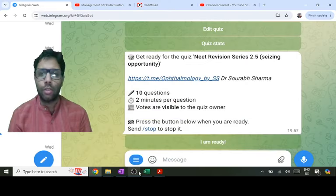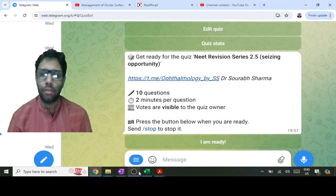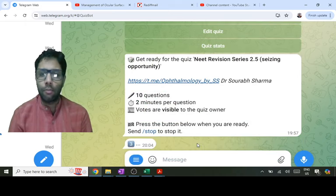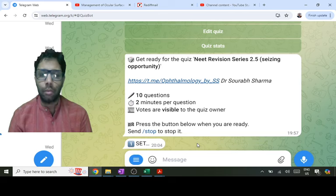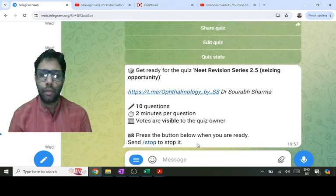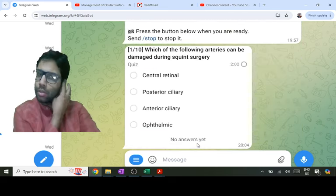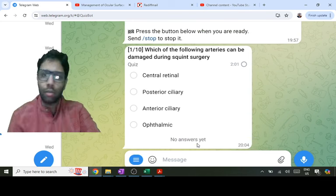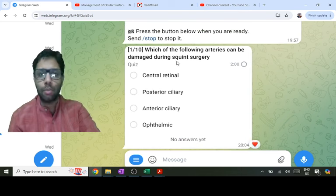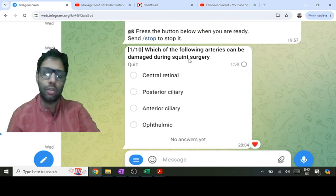Okay, hi everyone. Let us do the explanations of the Need Revision series, fifth in this series. The first question is: which of the ocular arteries can be damaged during squint surgery?